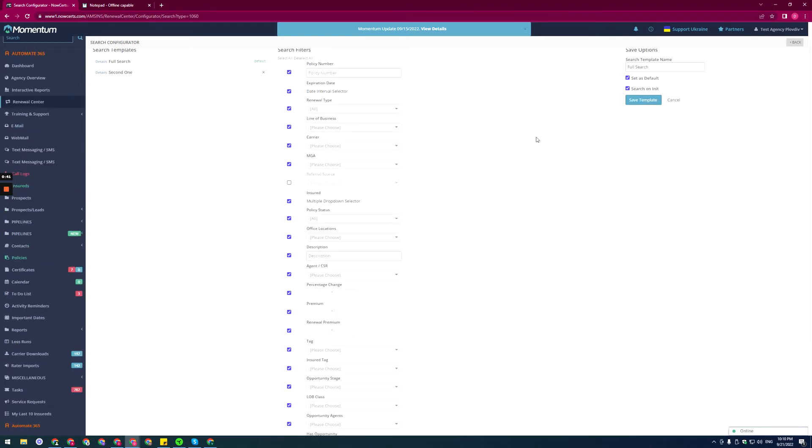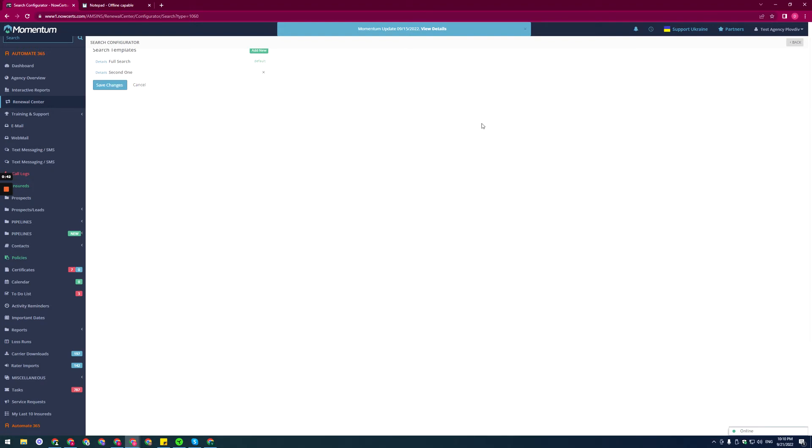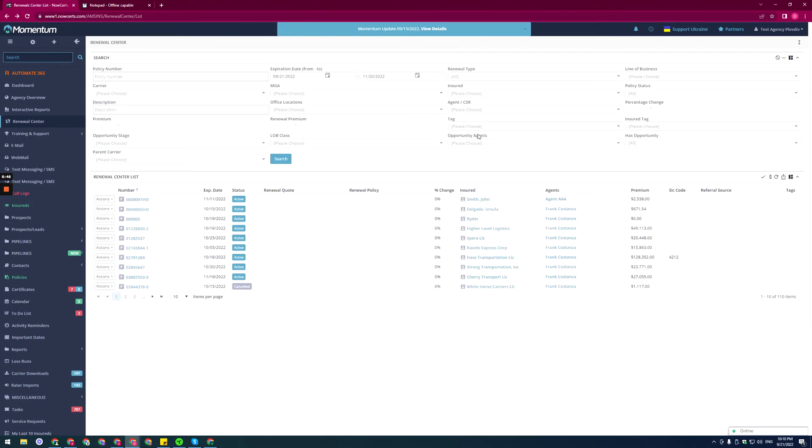If I uncheck it and save the template, save the changes, we will no longer see it here in the filters. We can do the same thing through the list.